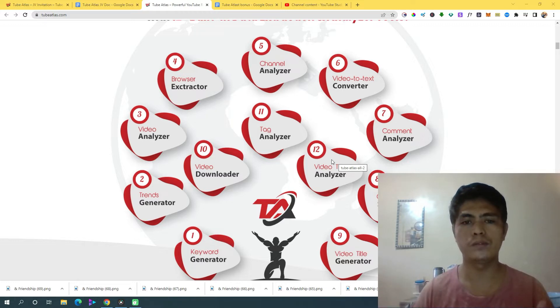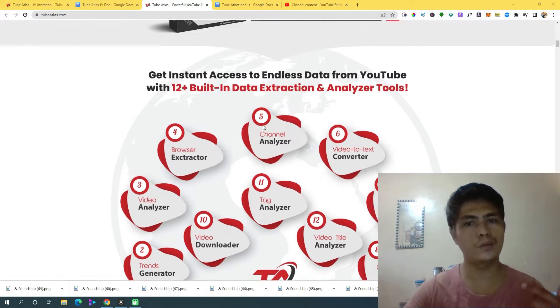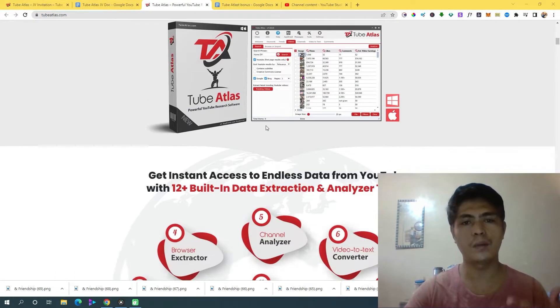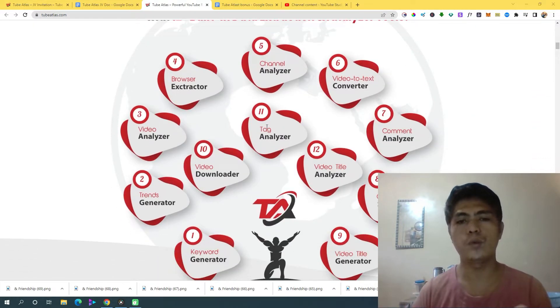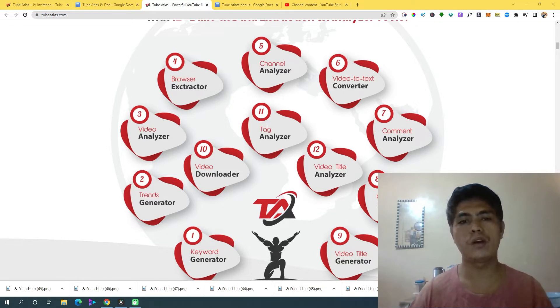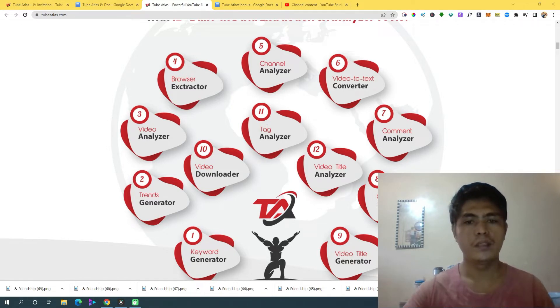It will really help you when it comes to your promotion or whatever products you're trying to promote when you upload content. So this is where this 12-in-1 software comes in. This will really help you a lot when it comes to creating content, producing content, and getting more eyeballs.